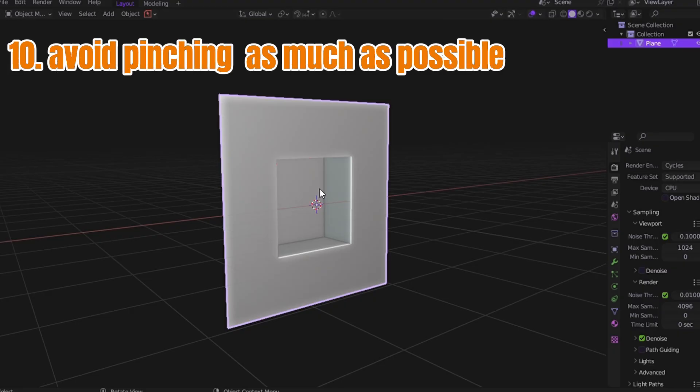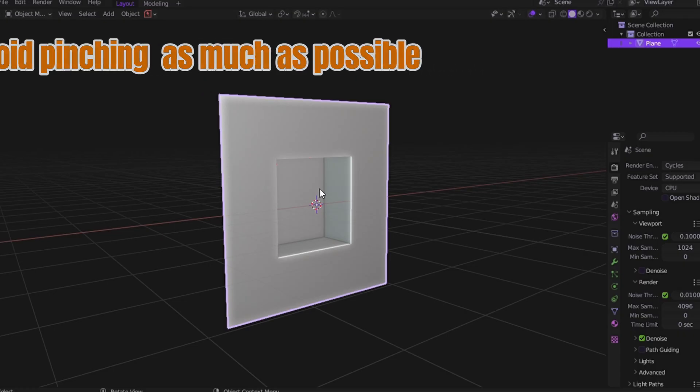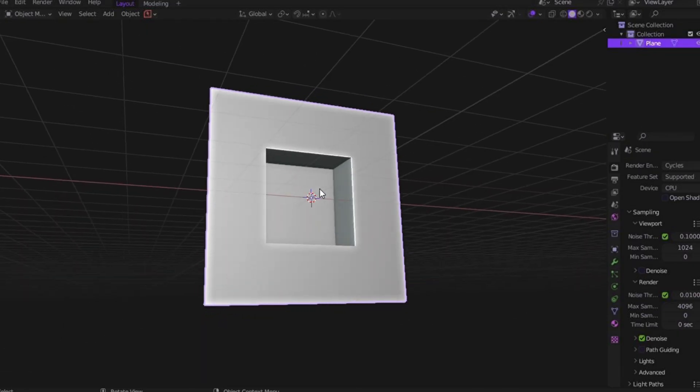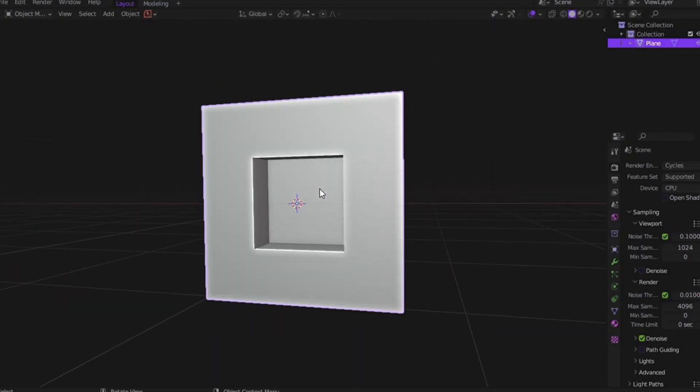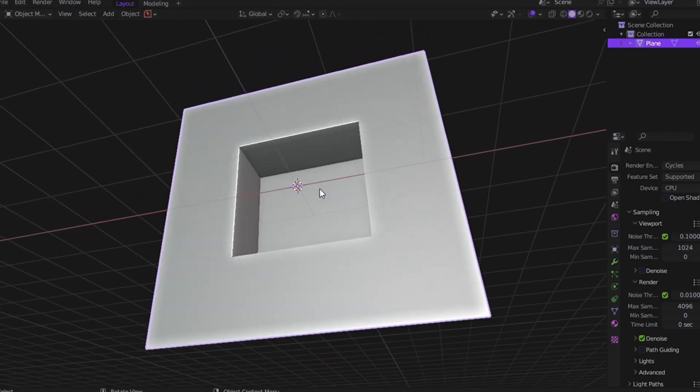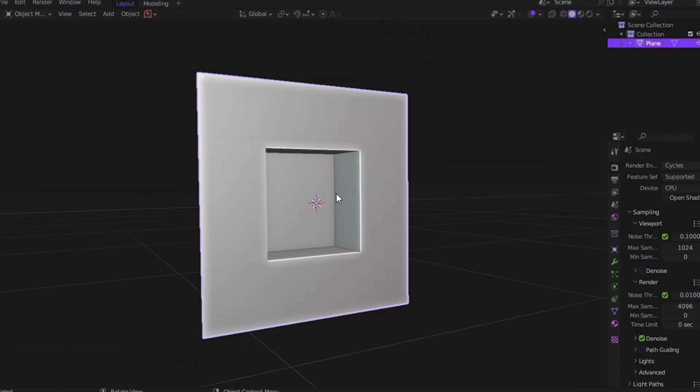Trick number 10: this is the final tip from me. Avoiding pinching as much as possible. If you're ever adding bevel or subdivision and your model starts showing weird shading or broken edges, you're dealing with pinching. It's one of the most common and most annoying geometry issues in Blender. And if you don't handle it, your hard surface will look anything but hot.